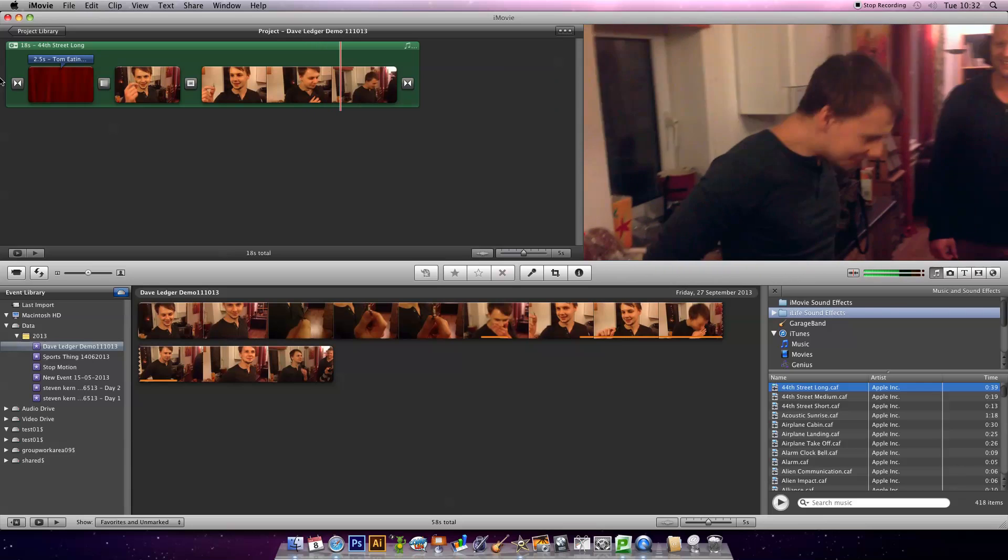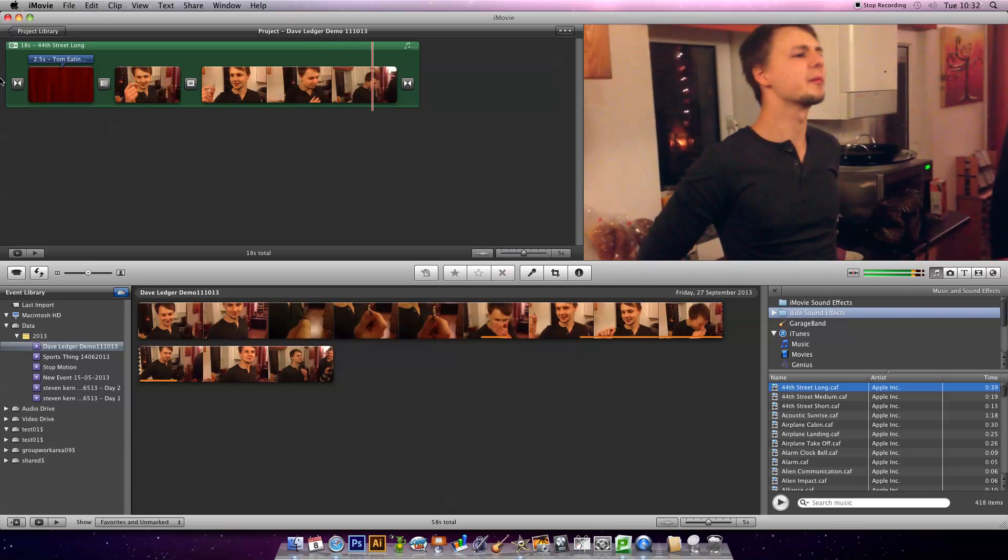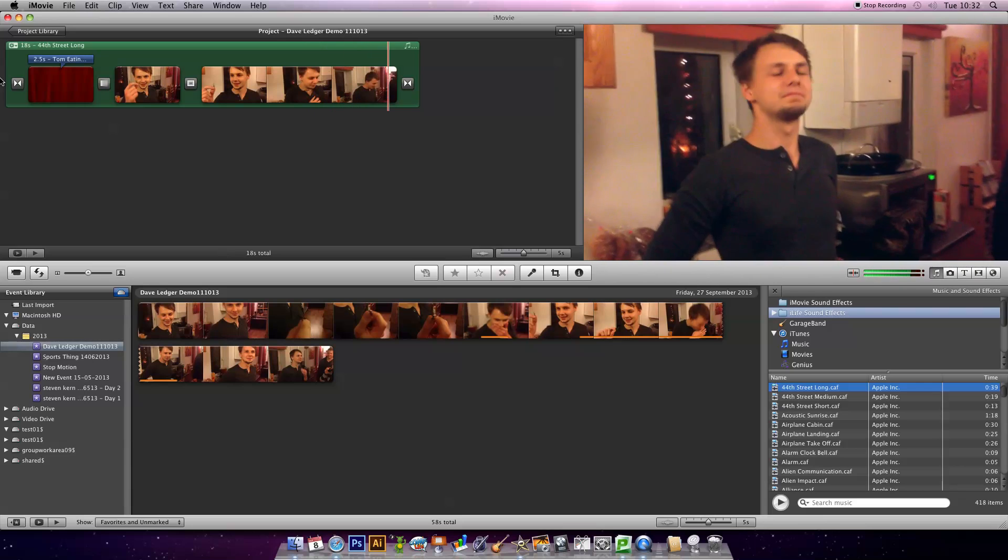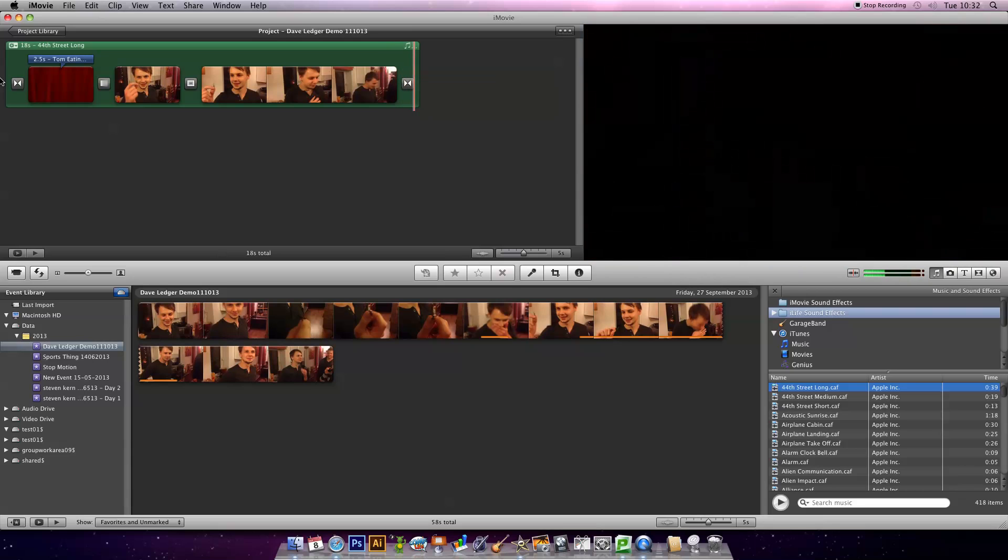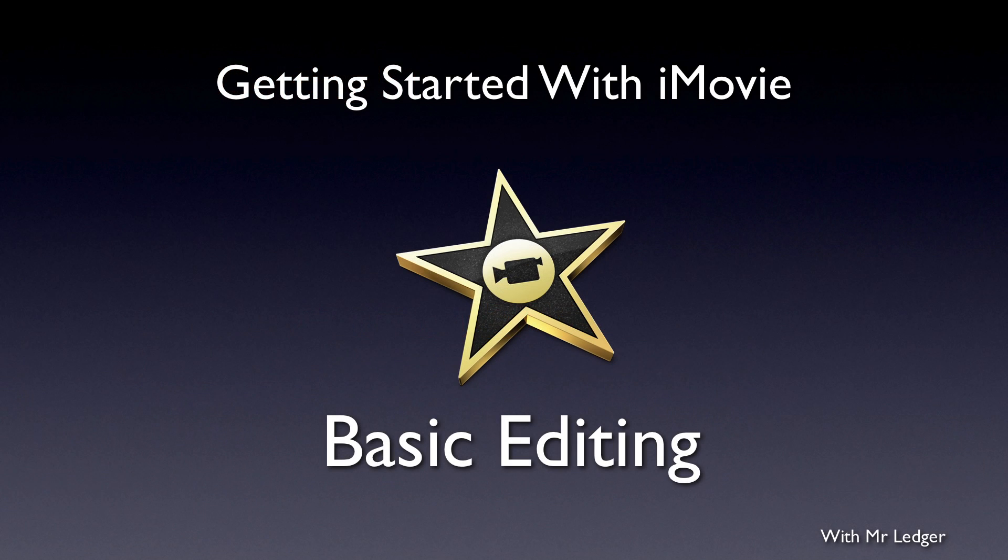We've made a basic video in iMovie. We've got transitions, we've got text, we've got Tom eating a bug. Great. So next we're going to look at how we share the video we've made with the rest of the world.